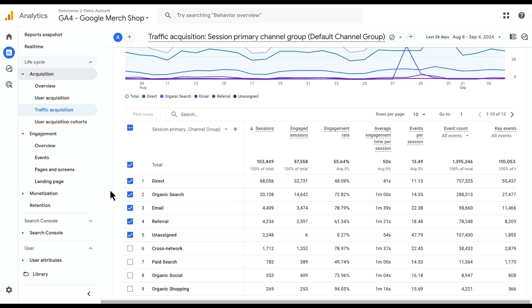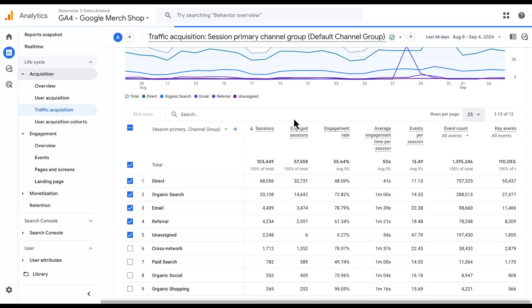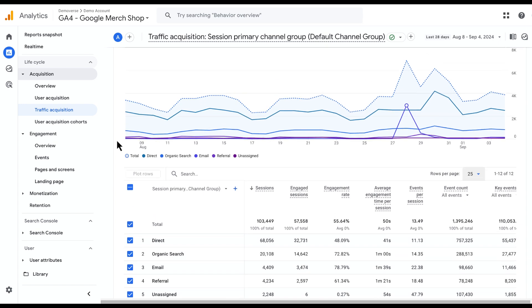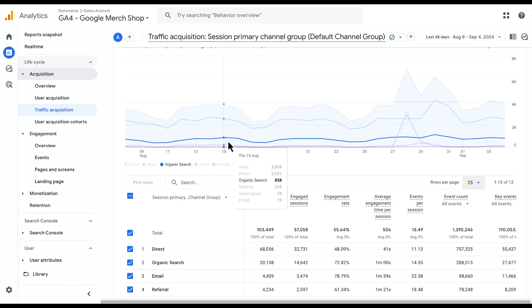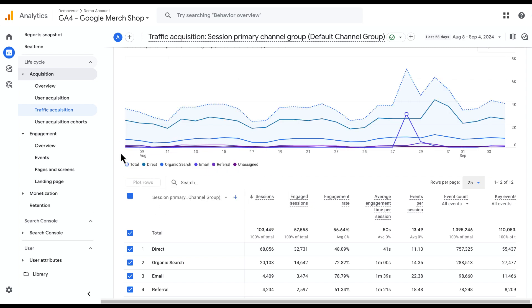Now the Traffic Acquisition report will look at the channels that are driving traffic to the site. In this case, there's a couple channels that are driving a majority of the traffic and so some of the smaller channels are not visualized on this graph.